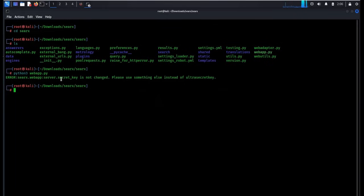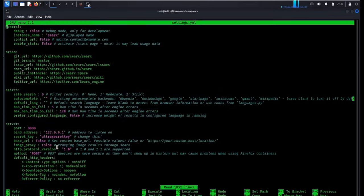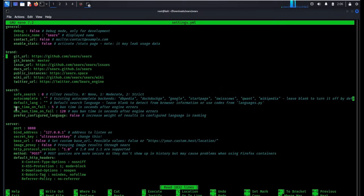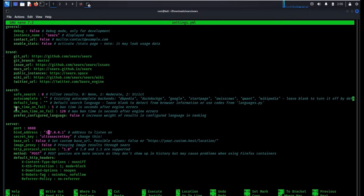Error says secret key is not changed. To rectify this, type nano settings.yml. This will open our editor and here you can see that this program runs on port number 8888. You can change the port as per your convenience. We will keep the default port number and this will run on your localhost server.